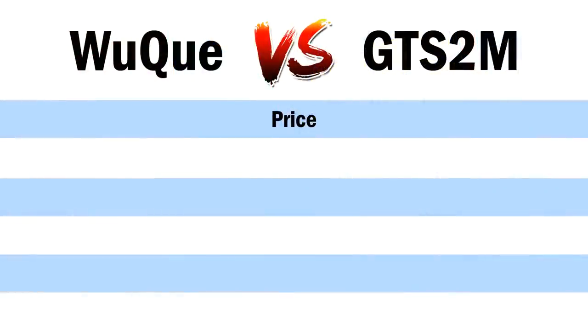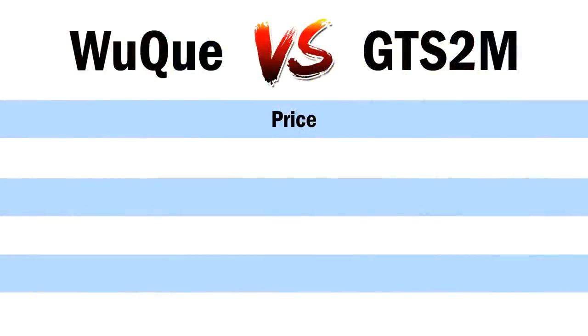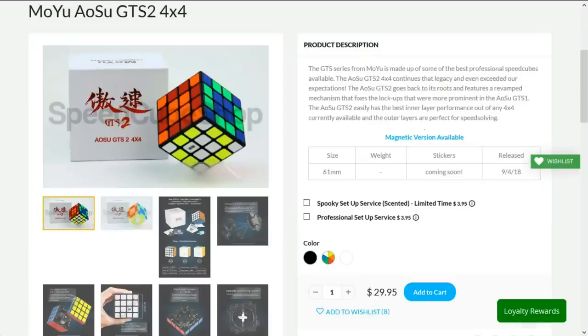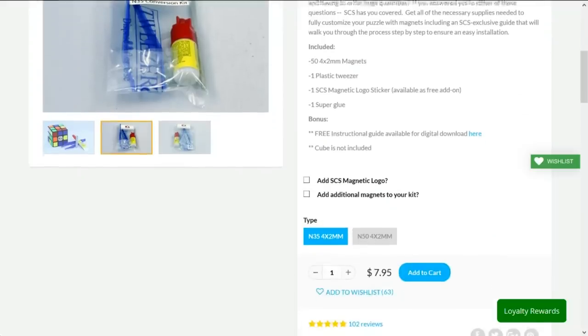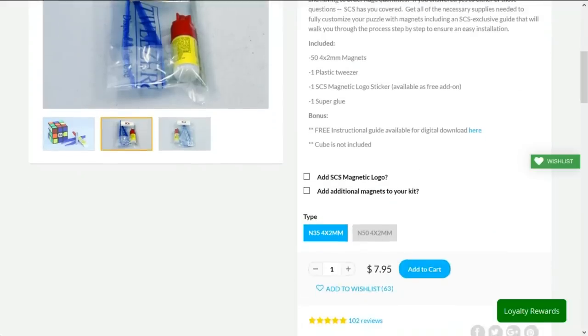So starting off with the price, the Wuchui is $22 and the GTS 2 is $30. The Wuchui is $8 cheaper, and coincidentally $8 is actually the price of a magnetic conversion kit, so clearly the Wuchui is the way to go price wise, even if you want to magnetize it yourself.